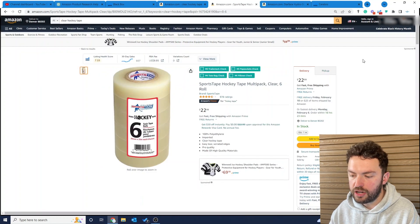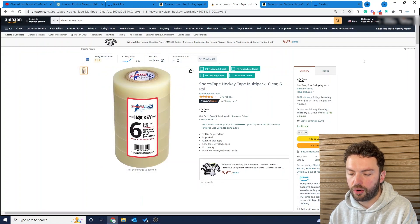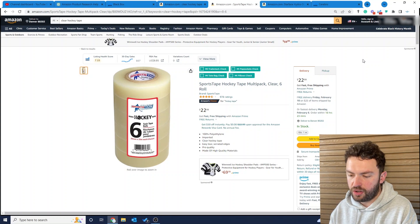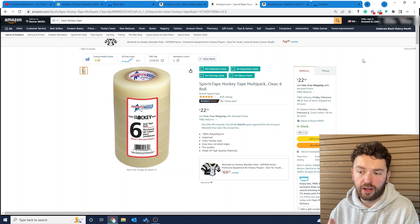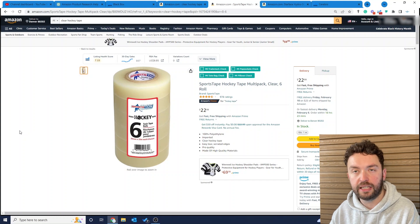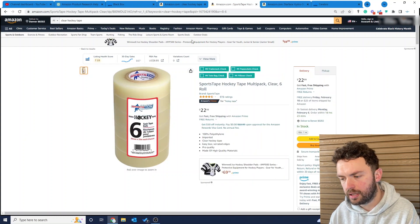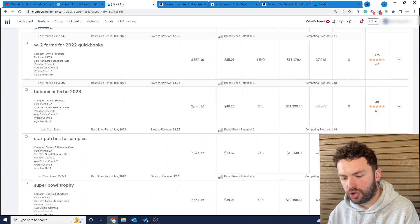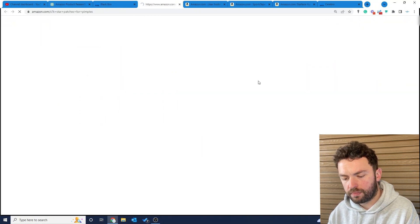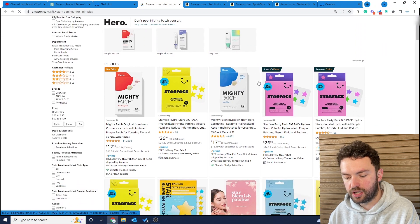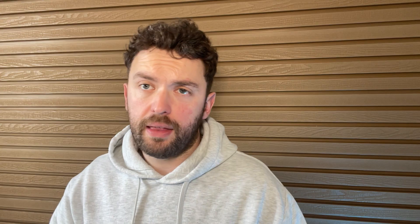If you've got an interest in playing hockey, you're instantly at an advantage because you're going to have an insight into how customers might think when they're buying hockey tape like this. So the other product idea I mentioned was the star patches for spots.